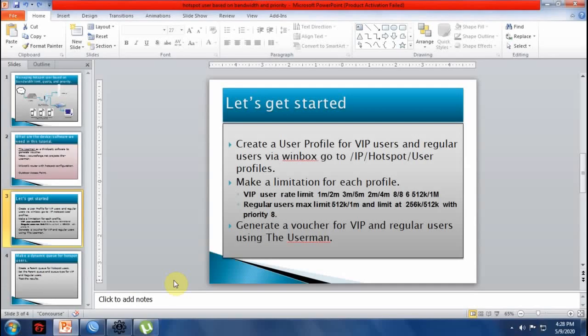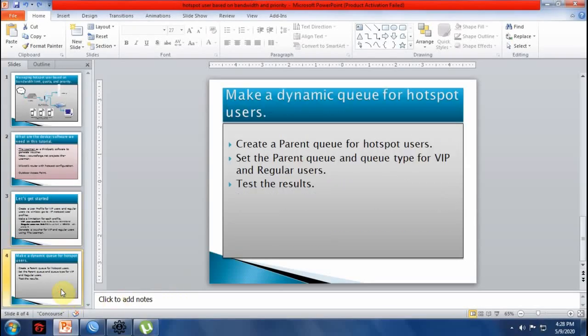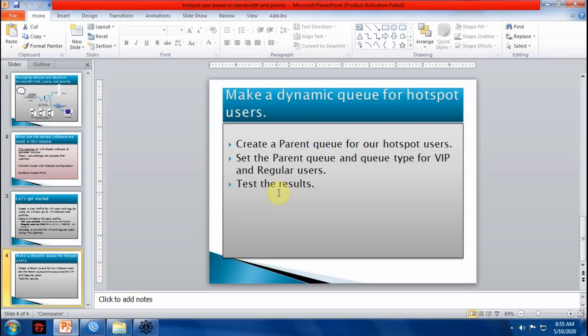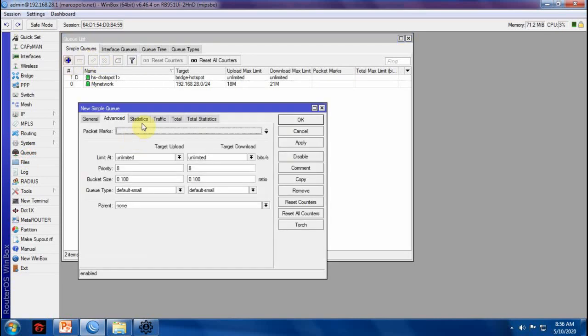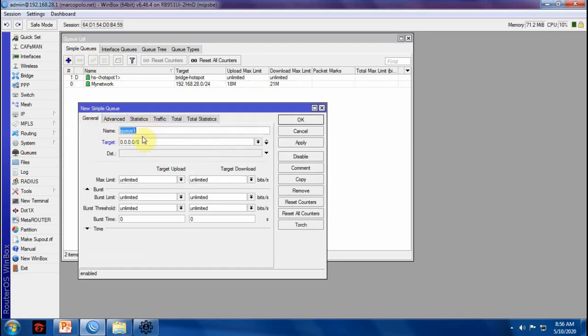Let's go now to the last slide of this tutorial. In this slide, I'm going to make a Dynamic QoS for hotspot users. First, we need to create a parent queue for our hotspot users. Queue. Then add. We'll name it hotspot users. And then the target is my hotspot network, 192.168.2.0/24.